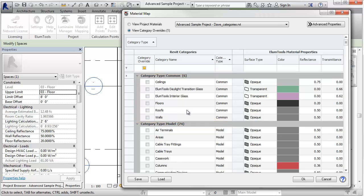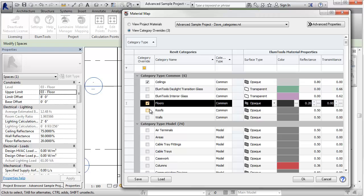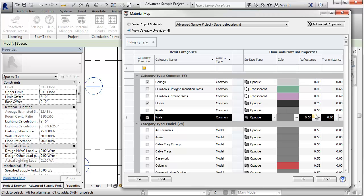Let's say we want all of our ceilings to be 80% reflectance. We'd simply click the check box and change the reflectance to 80%. We can then select the floors and the walls as well and set their default reflectances. It's that dang easy. Let's watch it work.